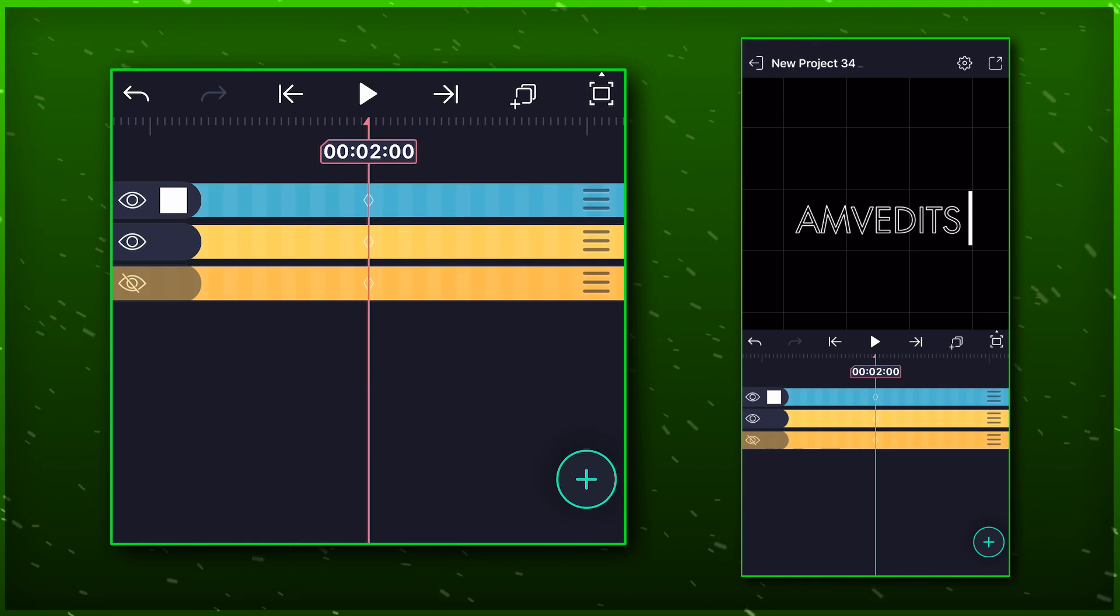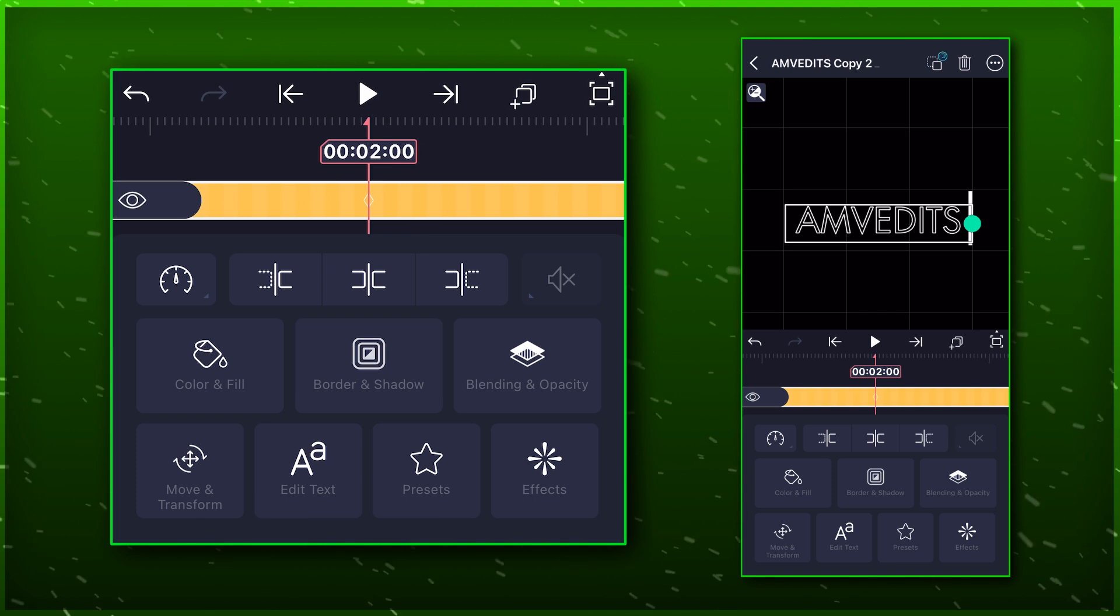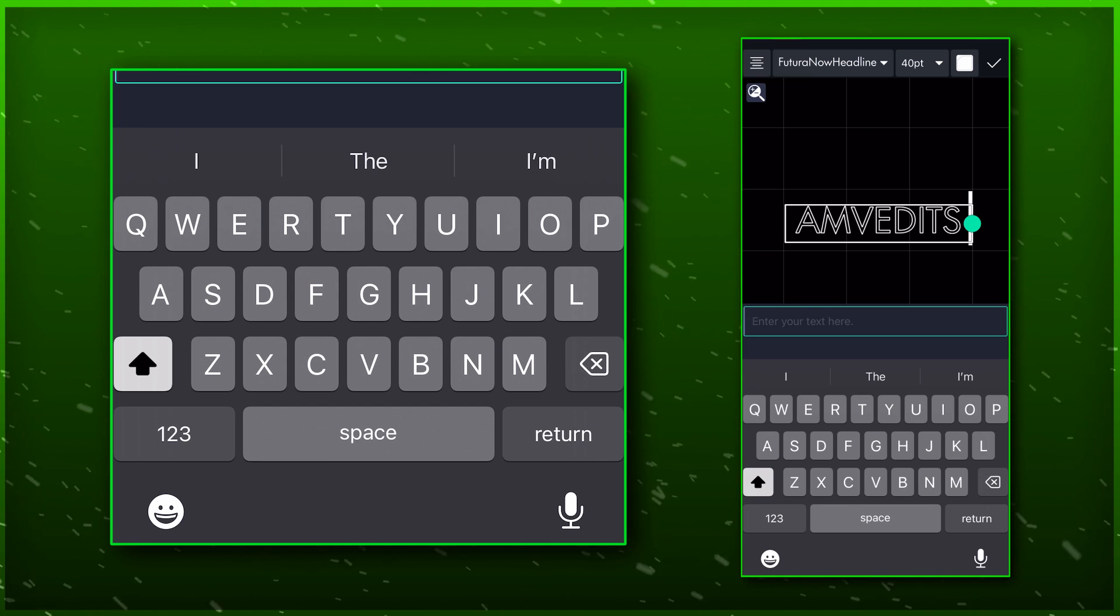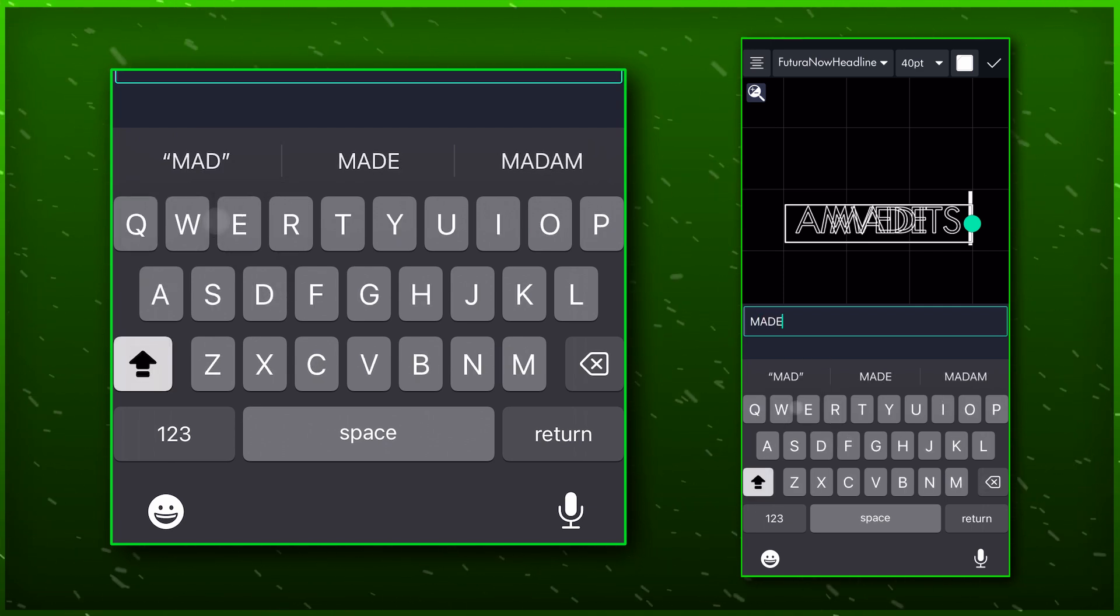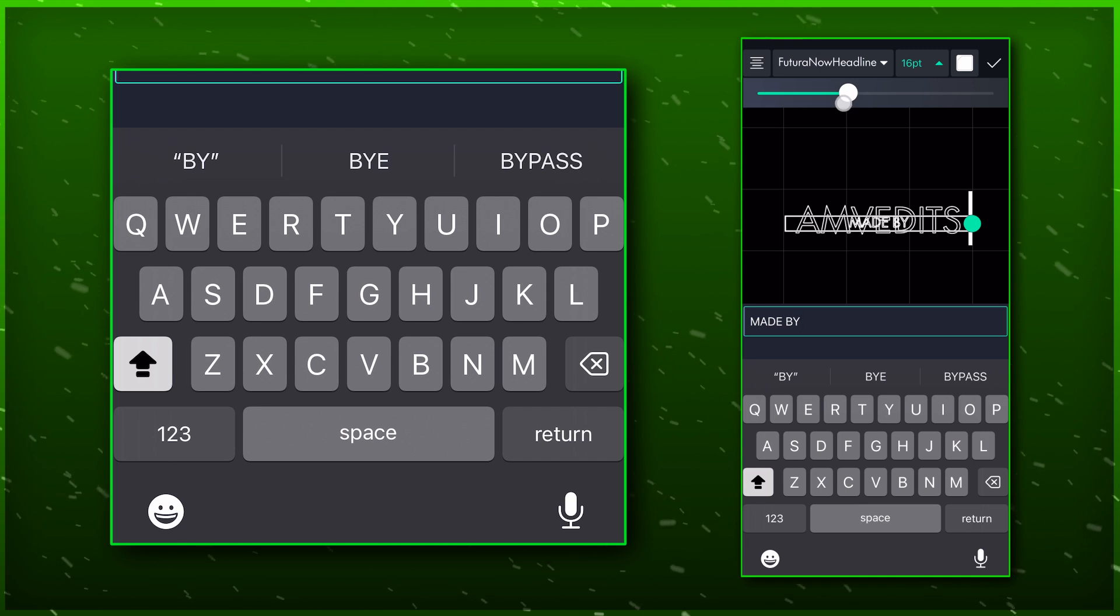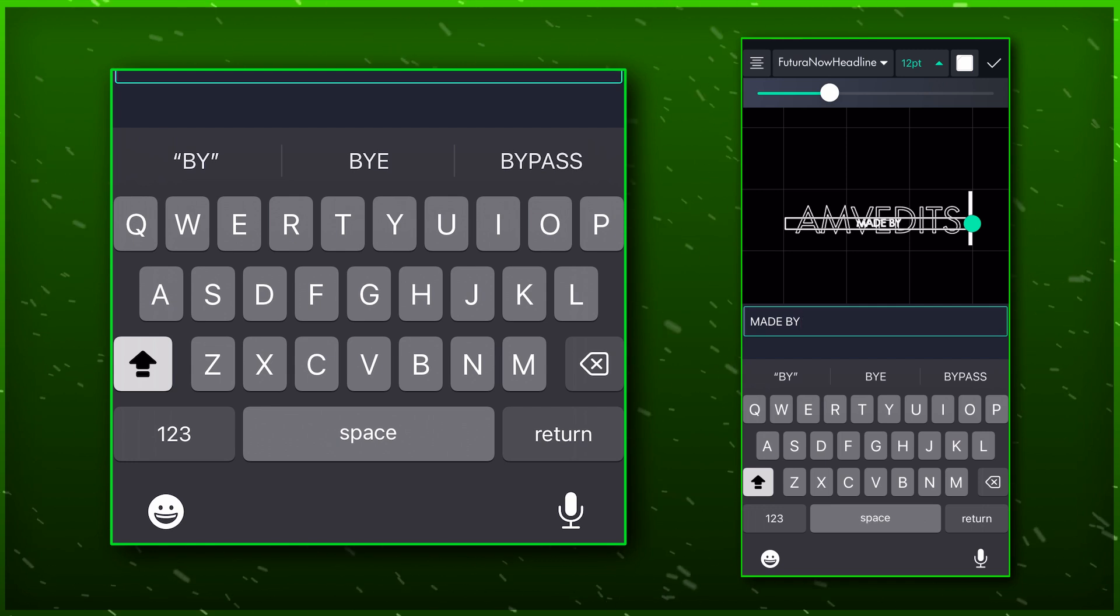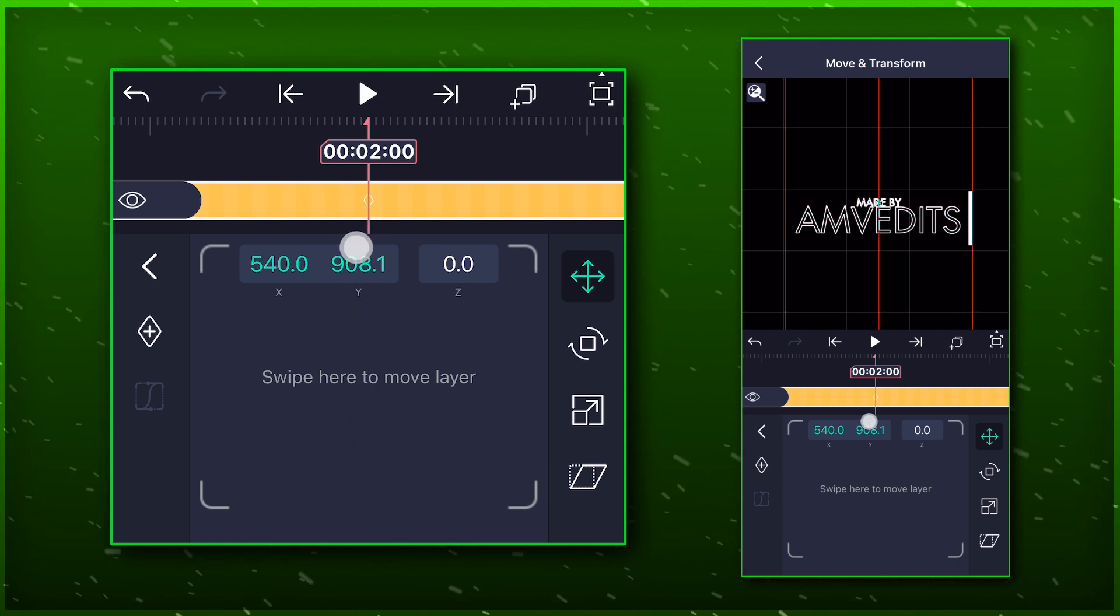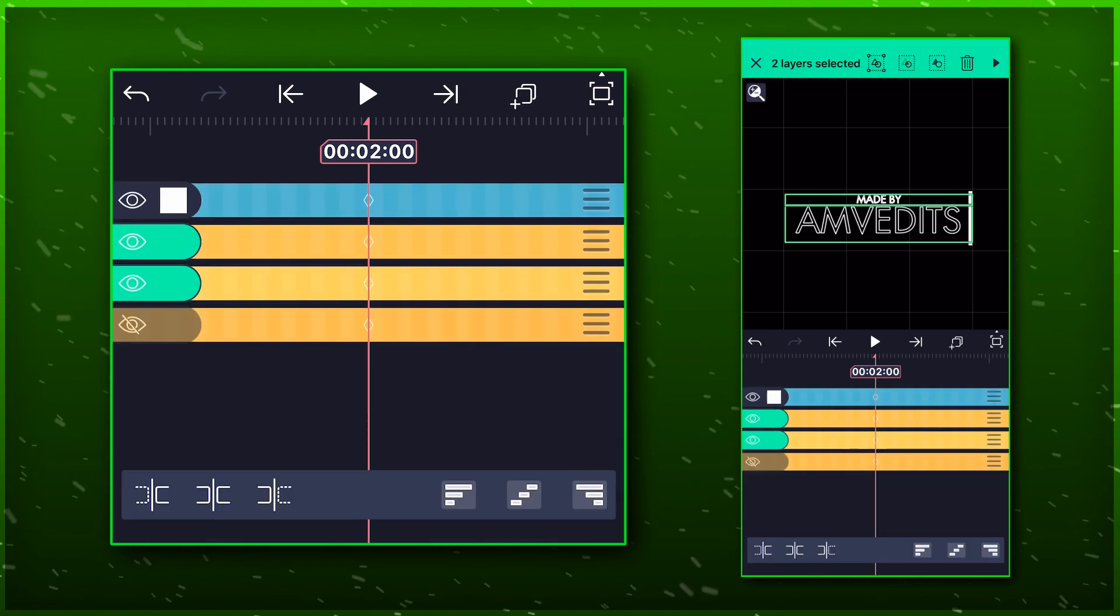Now duplicate this layer too. Edit this text and write made by. Now bring down the font size to around 12 or something. Don't change the size of box around the text. Make sure it stays the same. Now adjust its position and set it just above the other text layer. Trim the rest of the part.